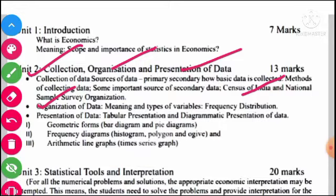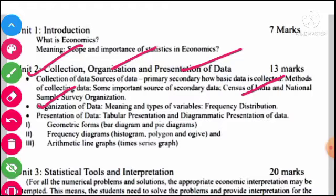Next हमारा sub-topic है Presentation of Data — Tabular Presentation and Diagrammatical Presentation। जब एक बार data collect हो गया और organize भी हो गया, अब हमको उसको present करना है। Diagrammatical Presentation में हम Geometric Form जिसमें Bar Diagram और Pie Diagram, या Frequency Diagrams जिसमें Histogram, Polygon और Ogive, या Arithmetic Line Graph जिसको Time Series Graph बोलते हैं — इनके थ्रू data को present कर सकते हैं।